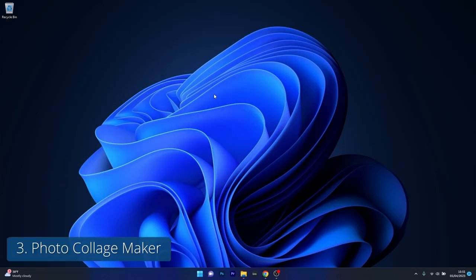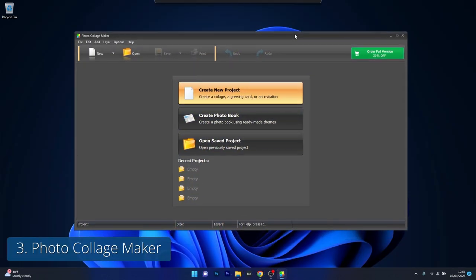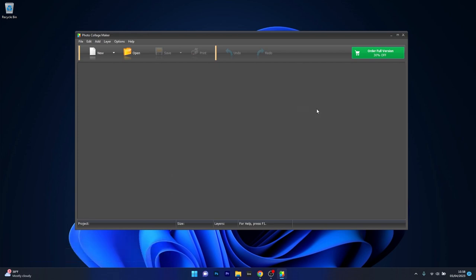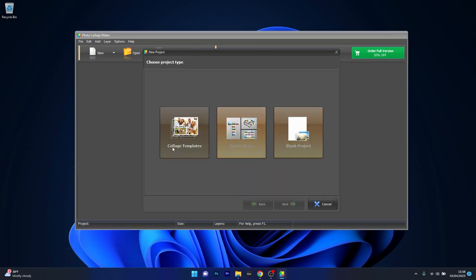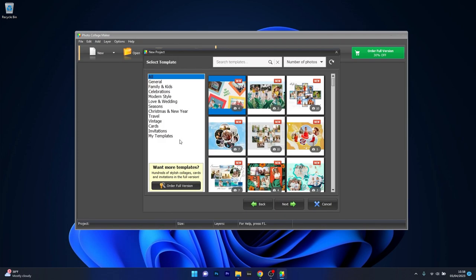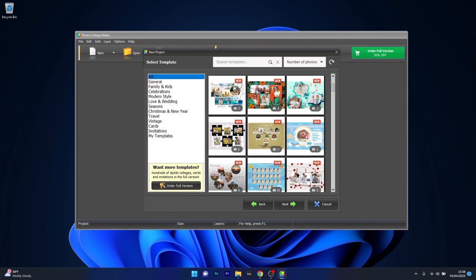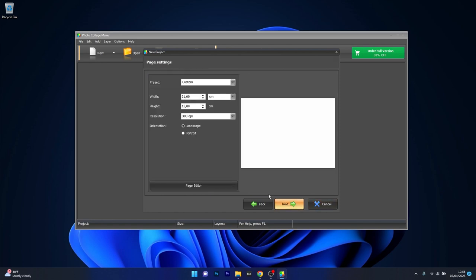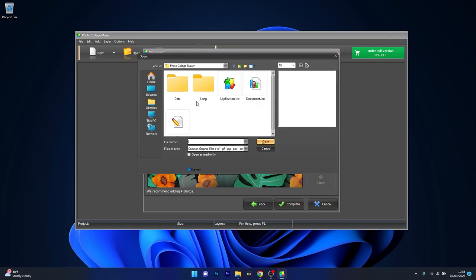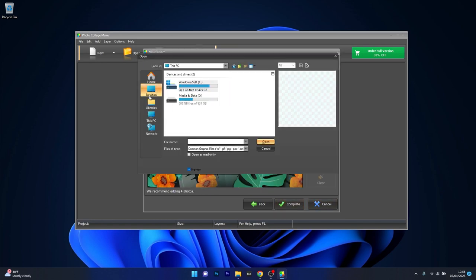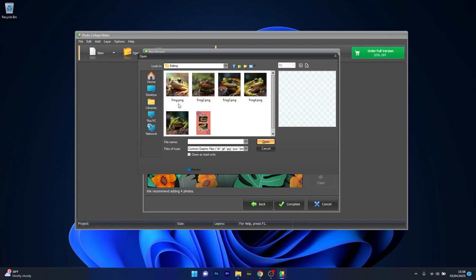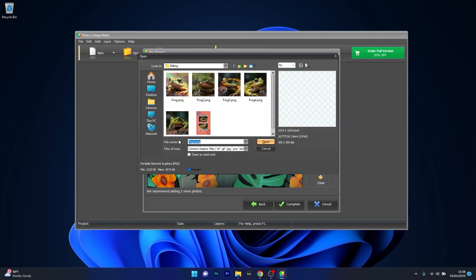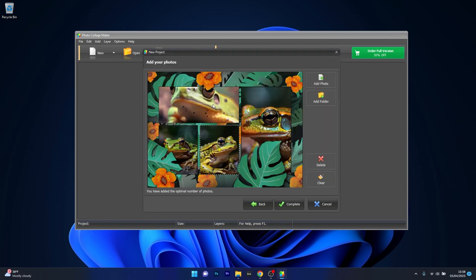Moving on, we have Photo Collage Maker, a dedicated collage software with an impressive collection of templates and customization options. This tool is perfect for users who want to focus solely on creating collages. It also offers a good balance between ease of use and functionality, with features like background selection and frame editing.